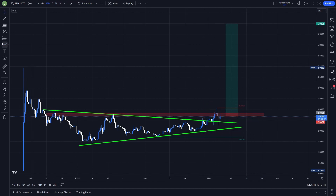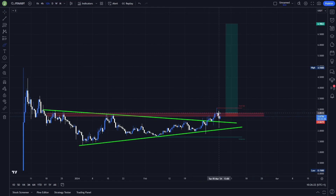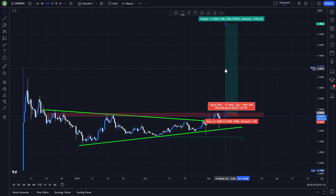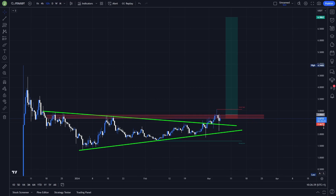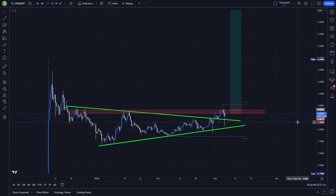Every time you take the first take profit target, you can move your stop loss to entry or to break even, so you can't turn your profitable position into a loss. The potential risk/reward ratio is around 24-25 with about a 6% stop loss, which is kind of safe. If you take multiple take profit targets, which makes the trade much safer, you can still have a risk/reward ratio of around 17-18, which is absolutely insane.